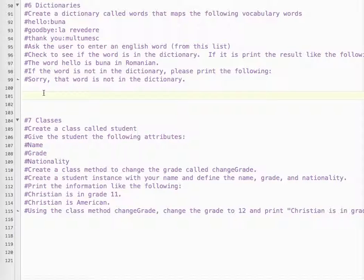We ask the user to enter an English word. If the word is in the dictionary, print the result — for example, 'The word hello is buna in Romanian.' If the word is not in the dictionary, print: 'Sorry, the word is not in the dictionary.'